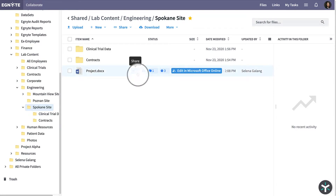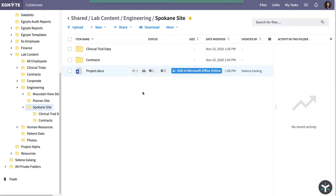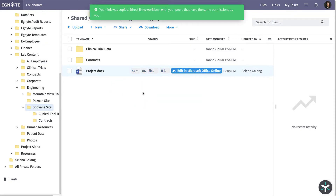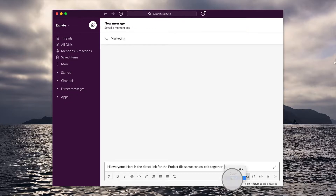From a File Share drop-down menu, select Copy Direct Link and paste the link into a chat or email thread.